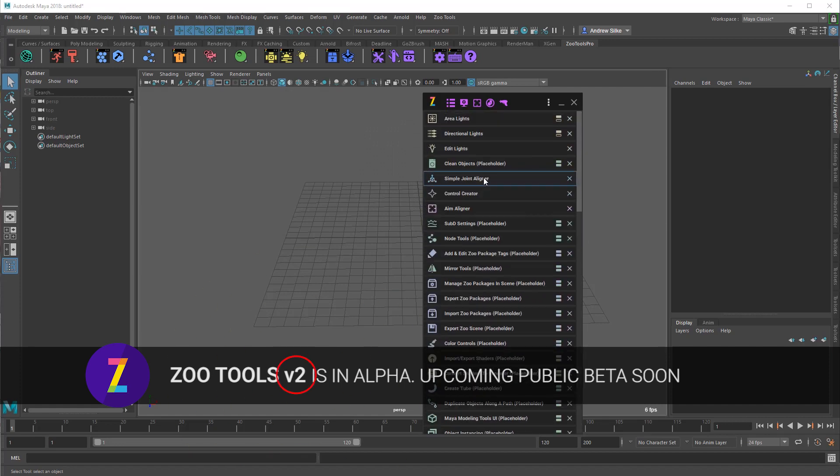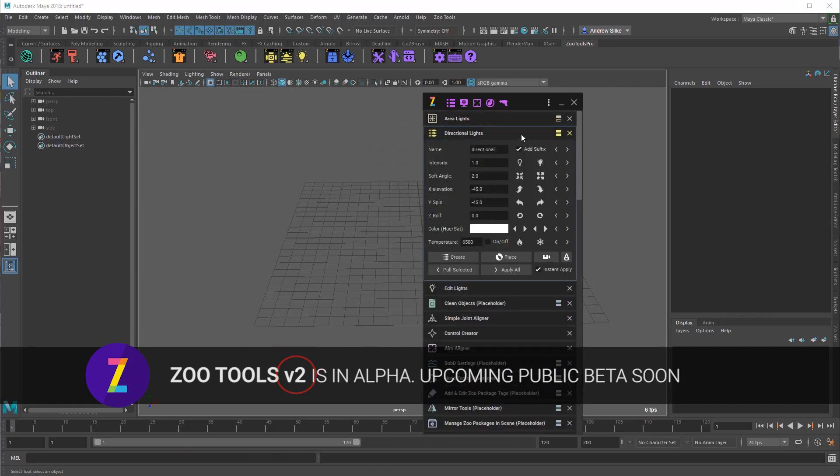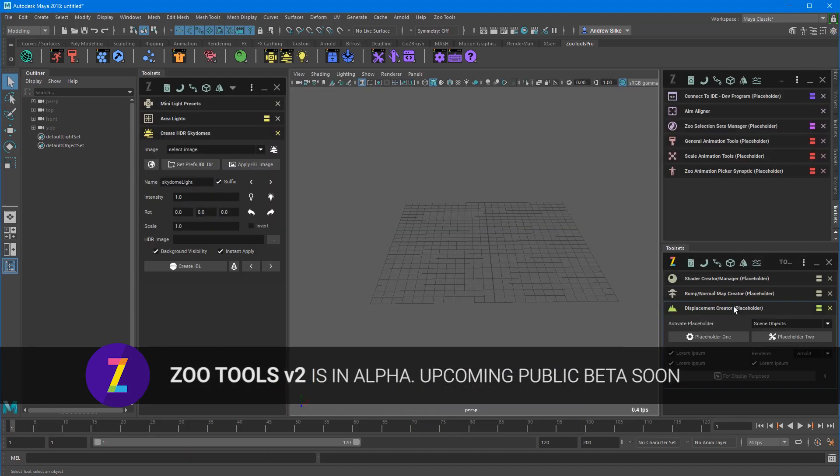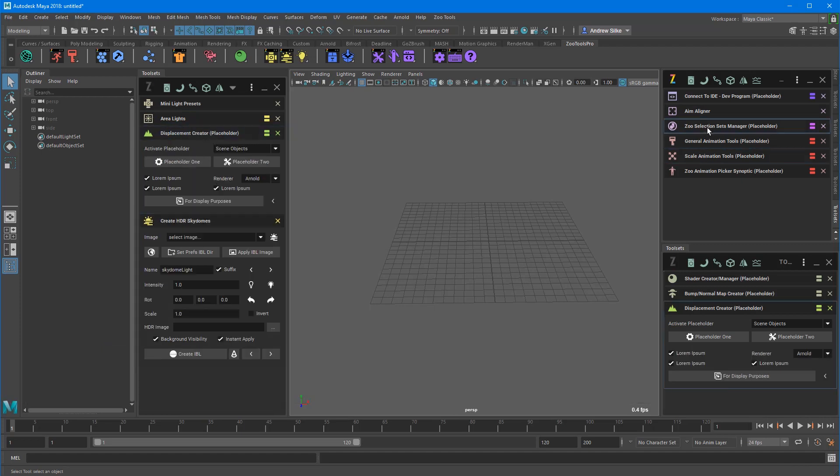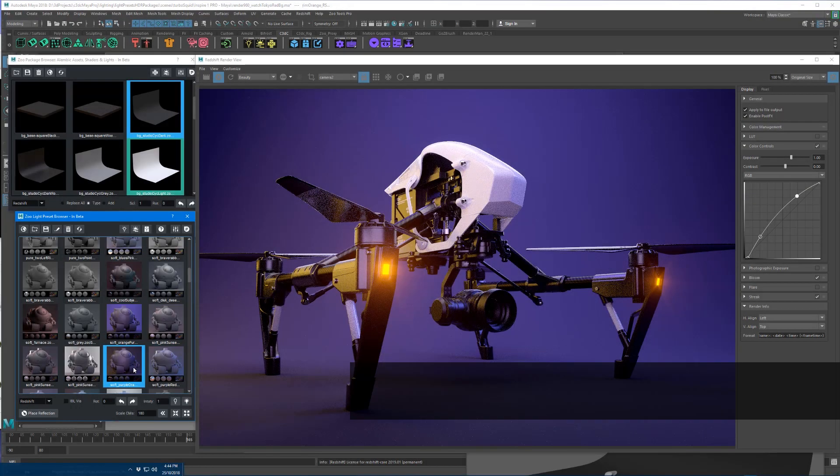Currently we are in alpha and we are just preparing it now for beta, which will be upcoming in a couple of months time. Hopefully, fingers crossed.